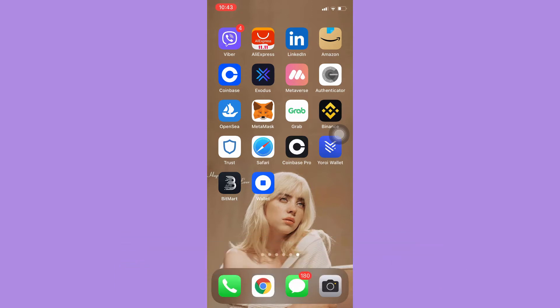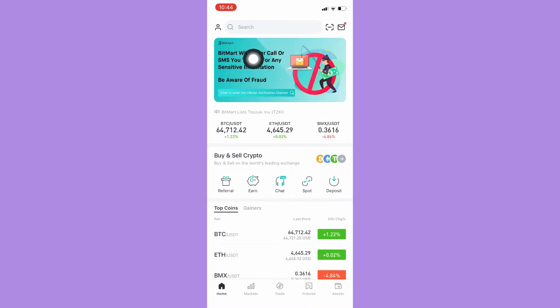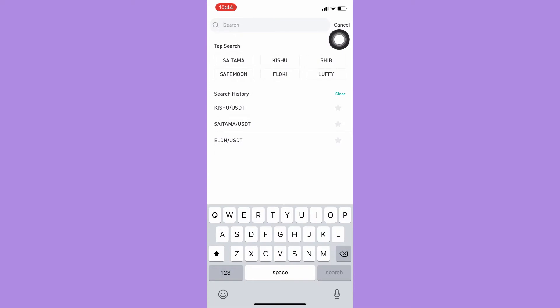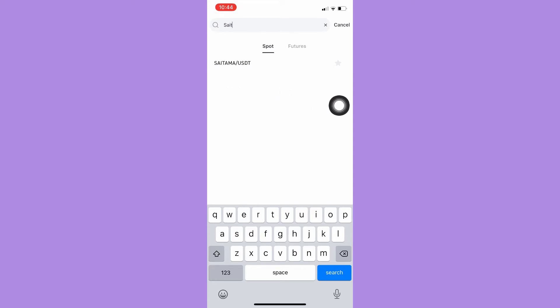The very first step is to open your BitMart app and then search for Saitama Inu coin on the search bar, which is located on the uppermost part. As you can see, you can only buy Saitama Inu coin using USDT.